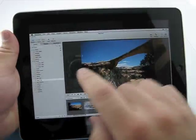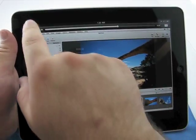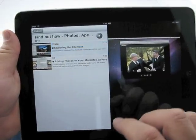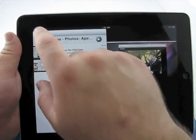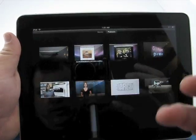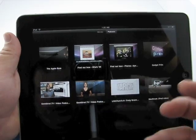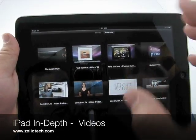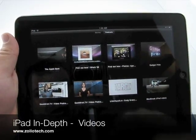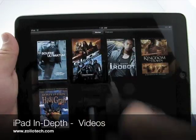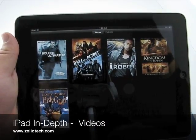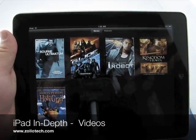So that's pretty much it for videos. Not real complicated, but very nice and a lot of intuitive features. So that's videos on the iPad. This is Aaron with Zollotech. We'll see you next time.